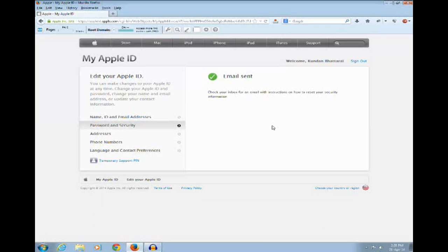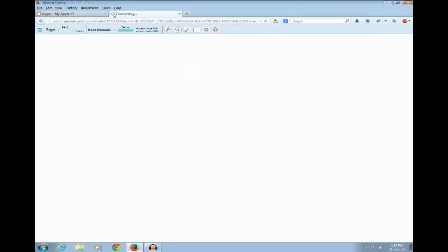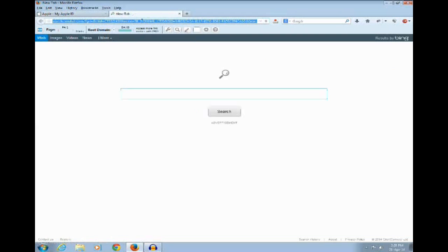Now a link for resetting your security question is sent to the rescue email address. I have my rescue email address in Gmail, so let me log into my Gmail account.